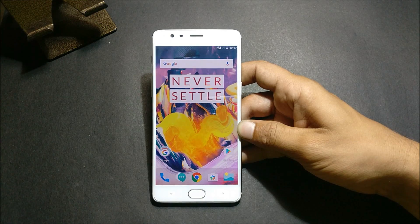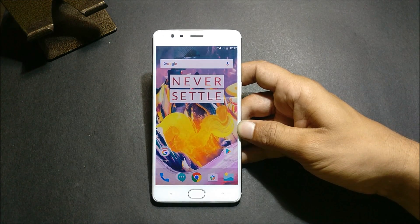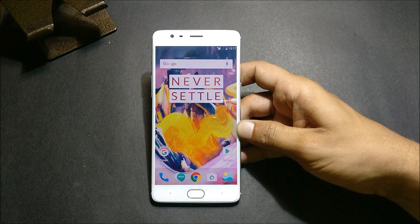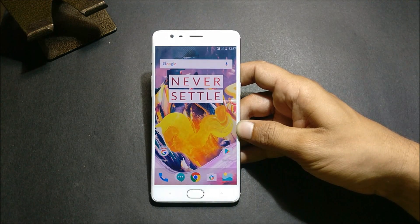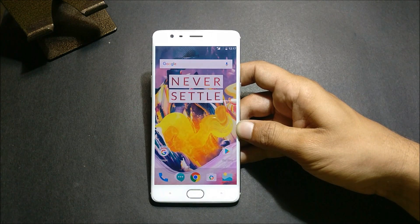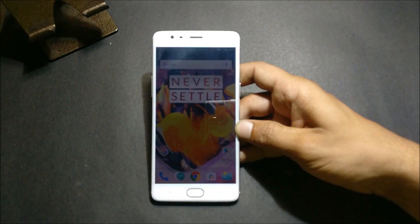Hey, what's up guys, welcome back to my new video. In this video I'll be showing you how to install HydrogenOS Open Beta version 6 for OnePlus 3T and Beta 12 for OnePlus 3. Right now I'm installing on OnePlus 3T, which will be Open Beta version 6.